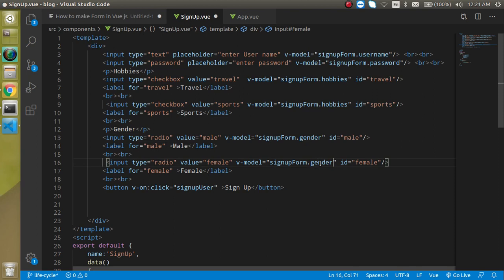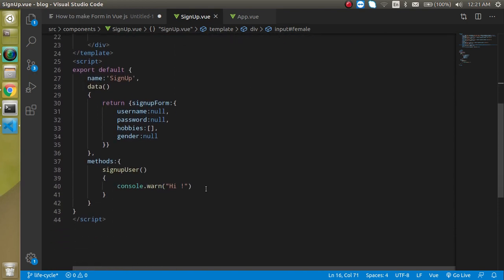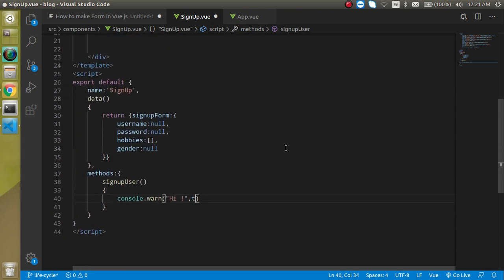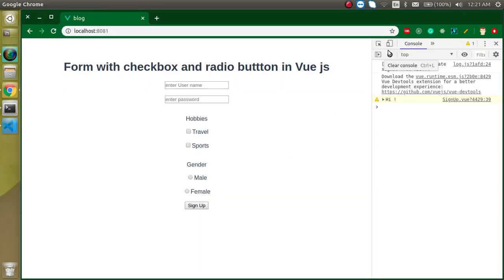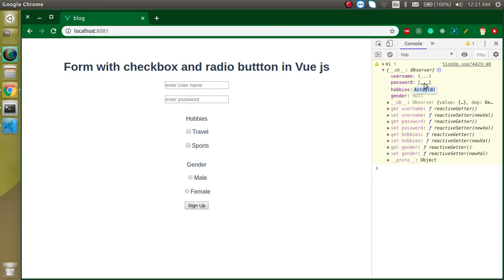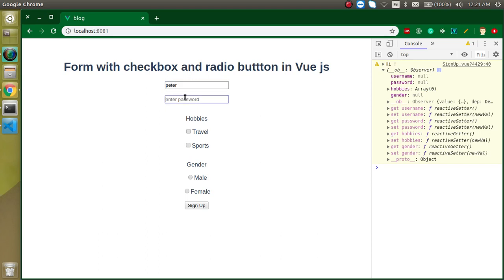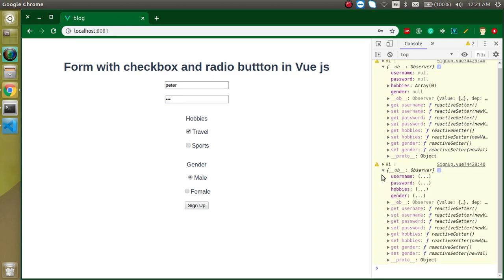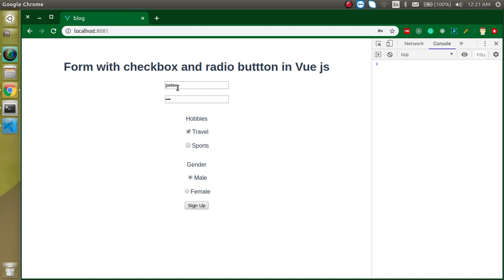To print the values I'll log 'this.signUpForm' in the method. Let's click the button — we get all values blank with an empty hobbies array, as expected. Now let's test with a real entry: username 'Peter', password '321', hobby 'travel', gender 'male'. After clicking, we can see the username, password, gender, and hobby all appear correctly in the console.